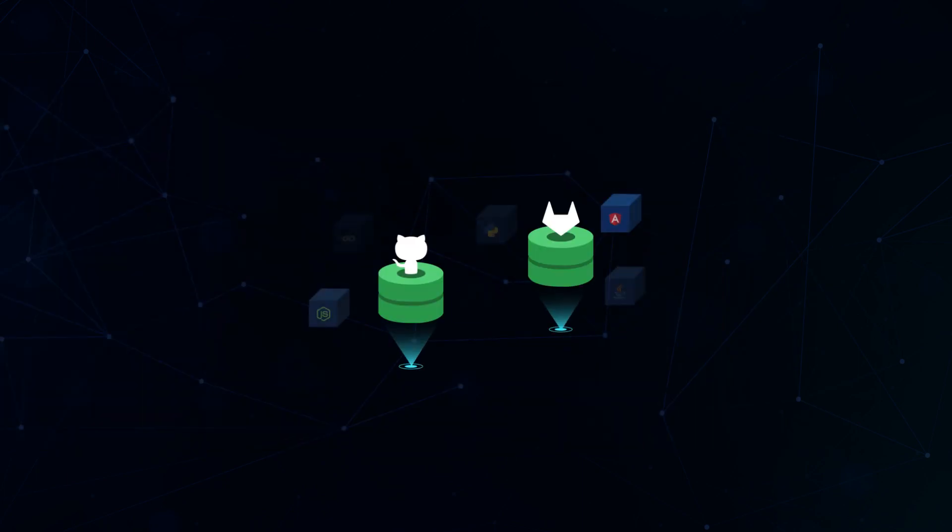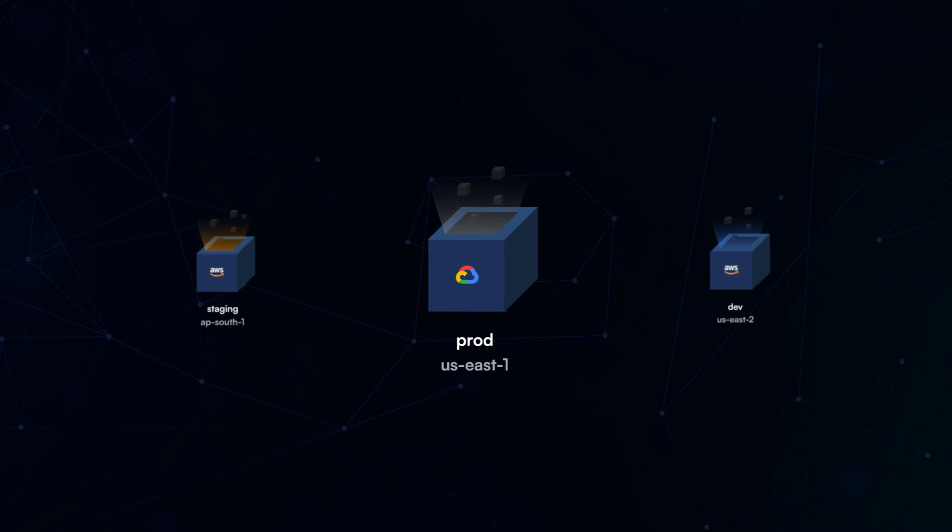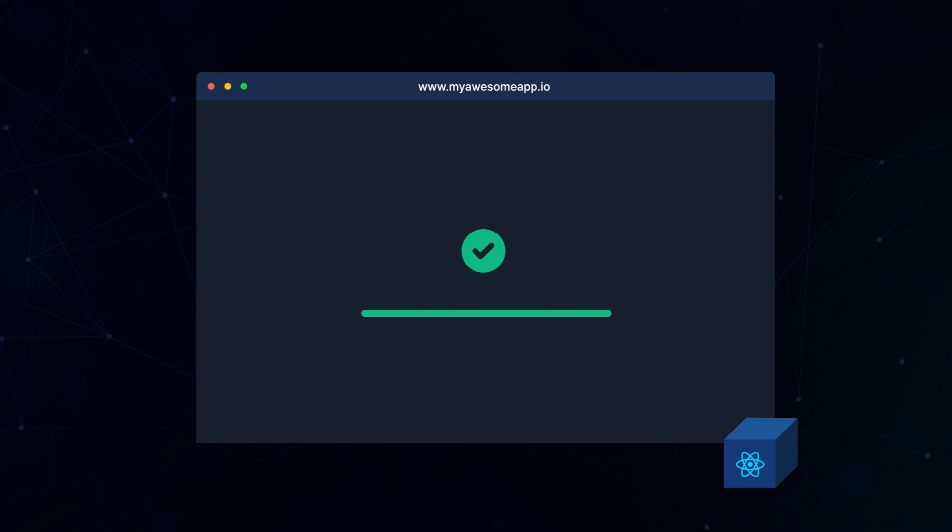Connect your repository, choose an environment, choose a runtime, and just push to deploy. Take your application live in minutes, not weeks.